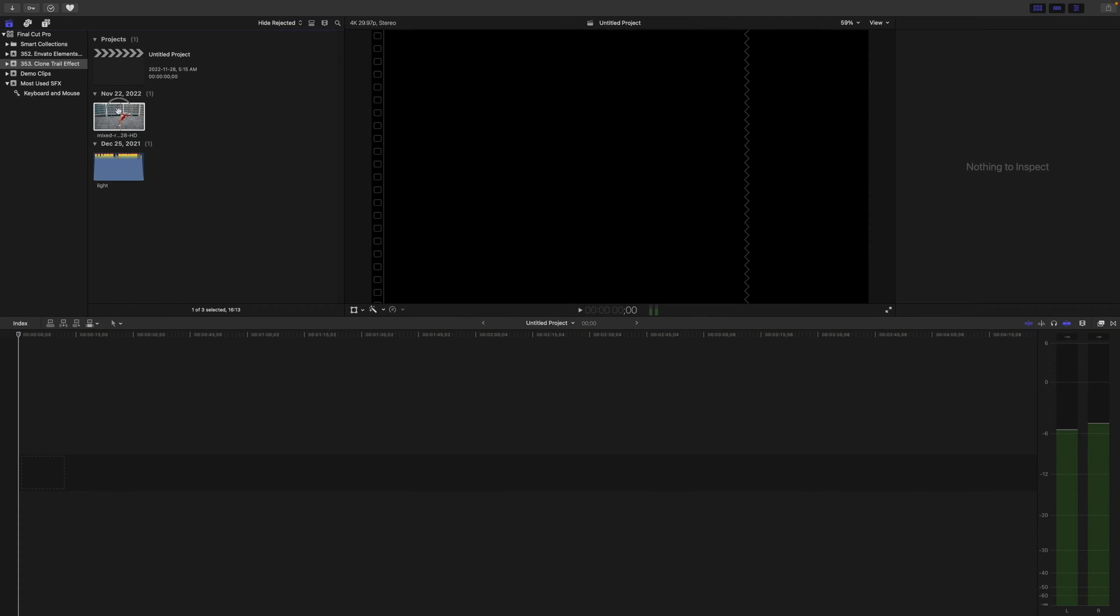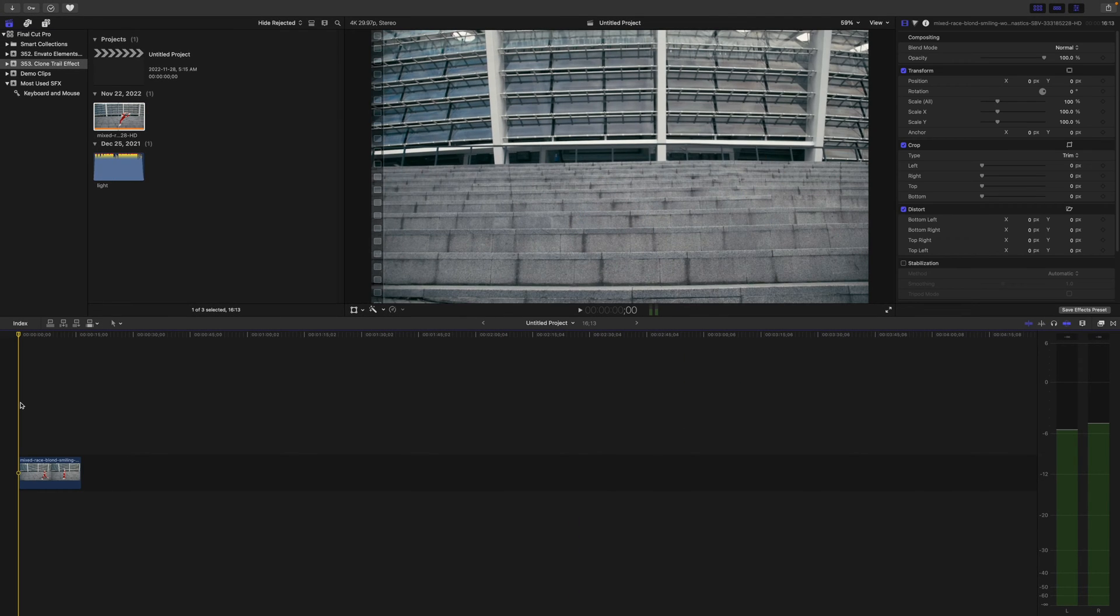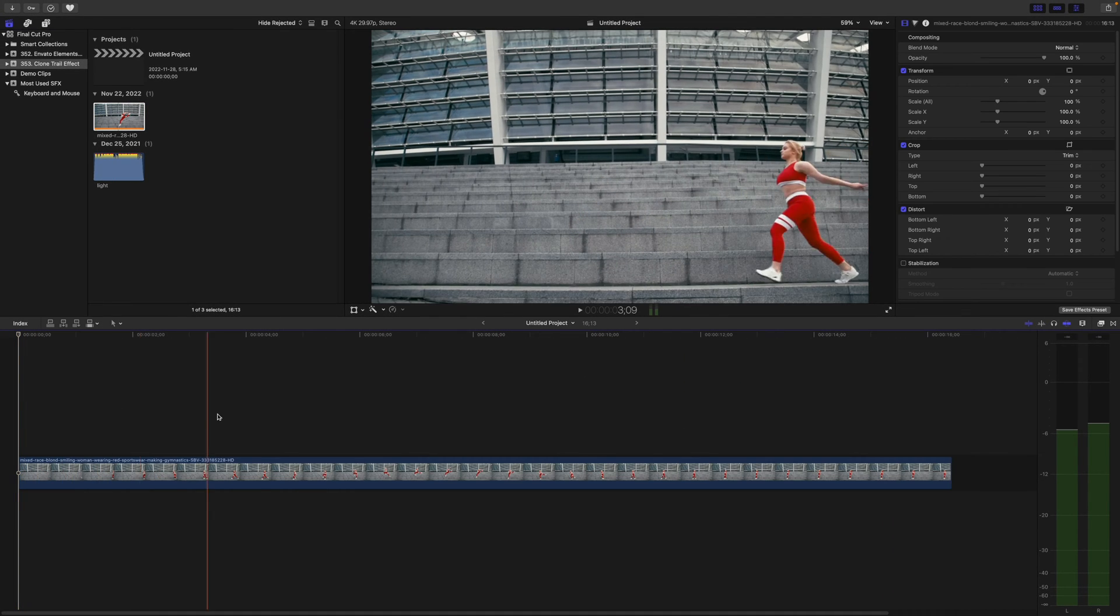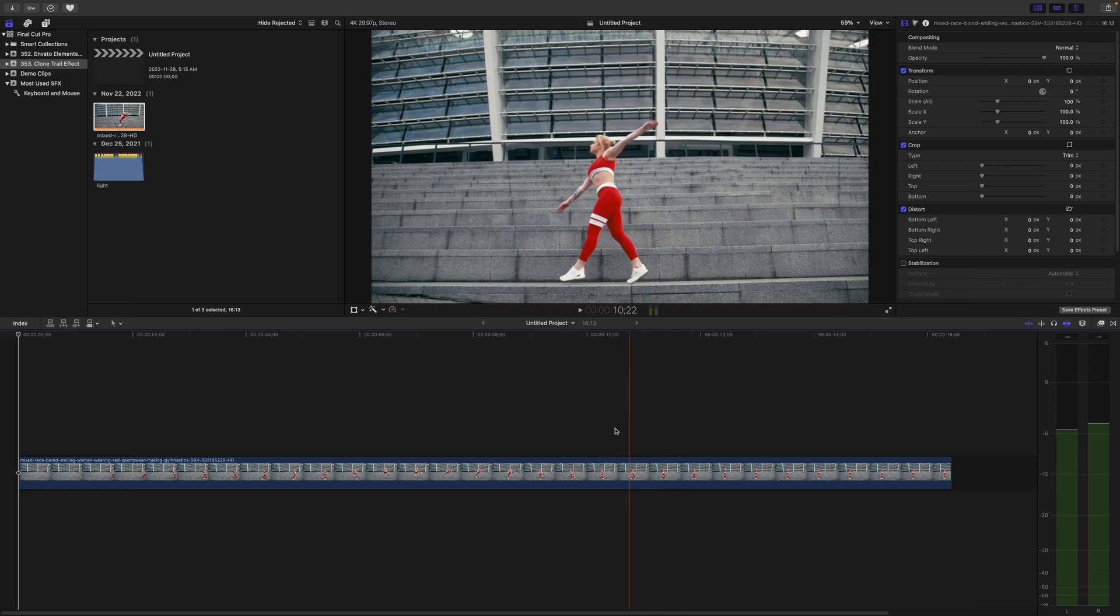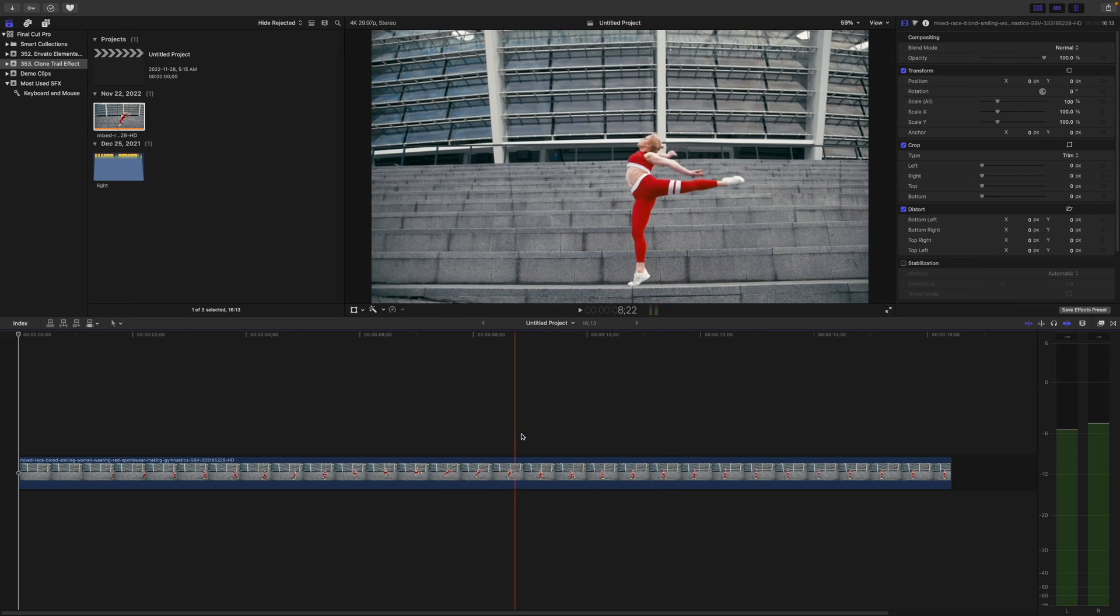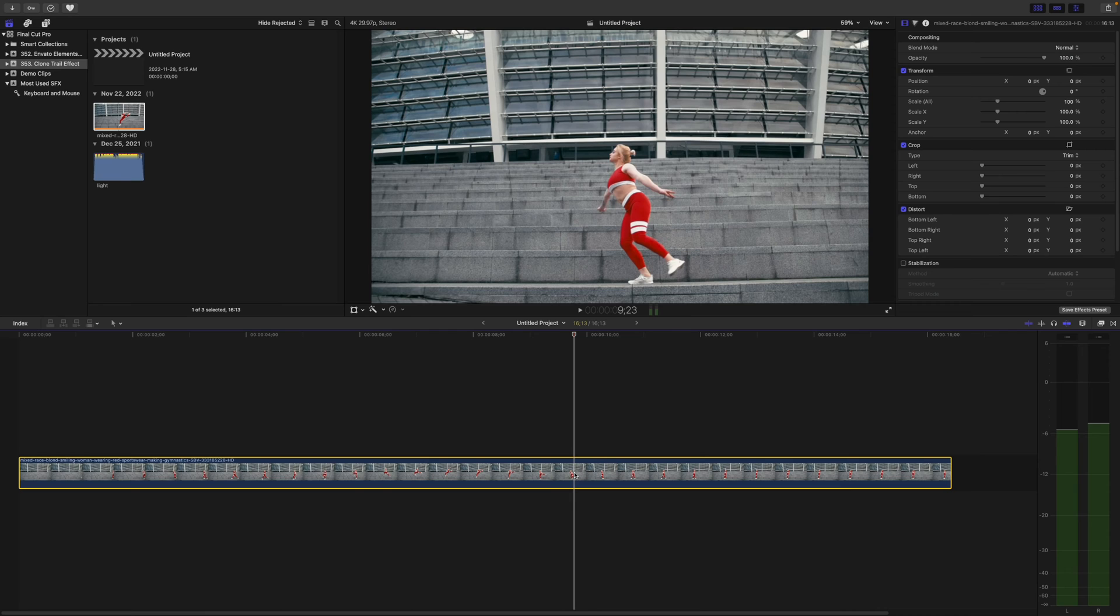Add this clip to your timeline. If I skim through my demo clip, as you can see, it has a tiny bit of camera movement. Even this small amount of movement will mess this effect up, so first, we need to stabilize it.